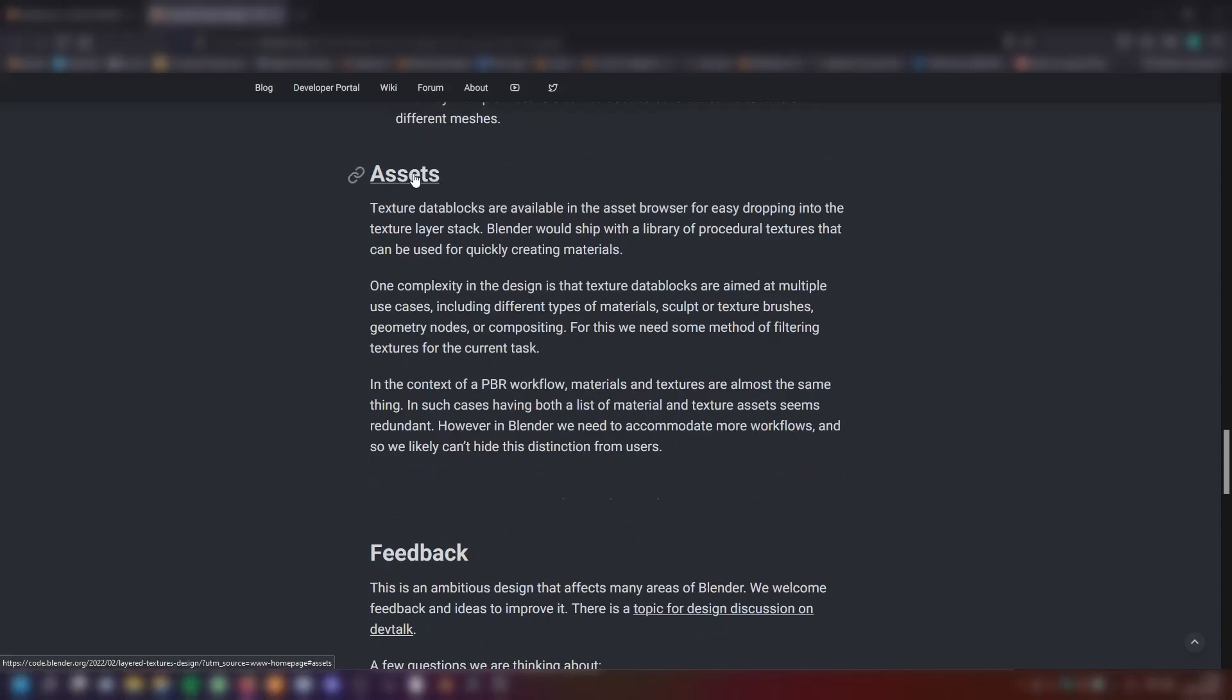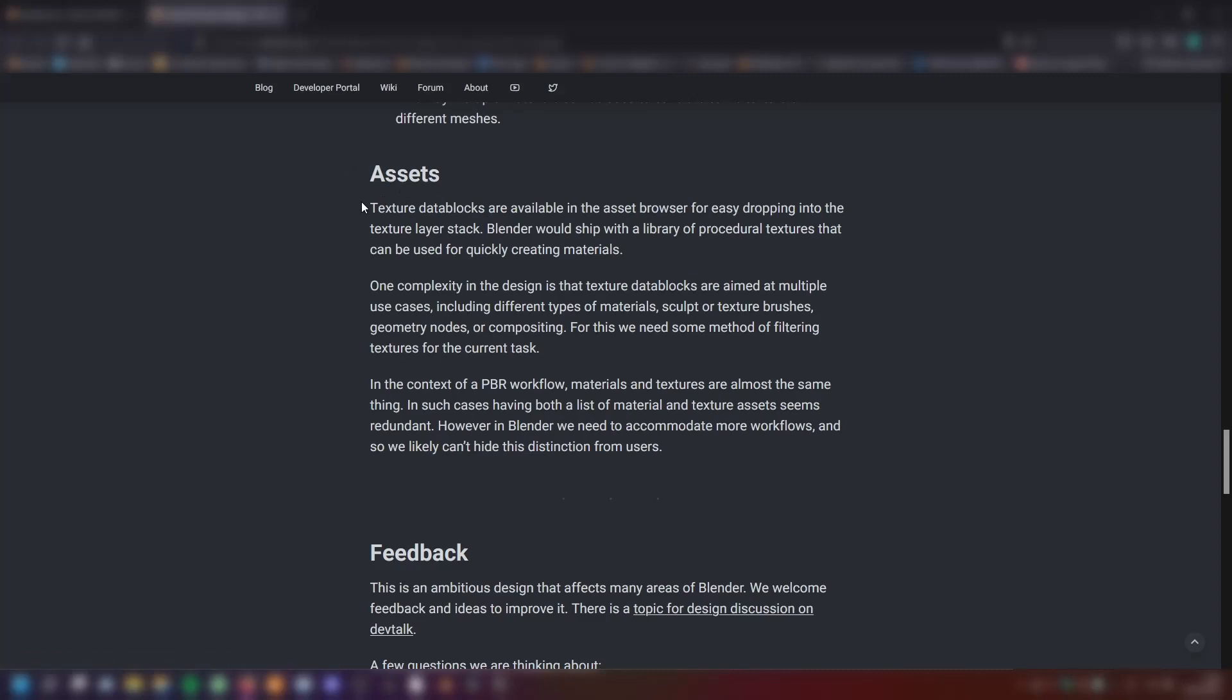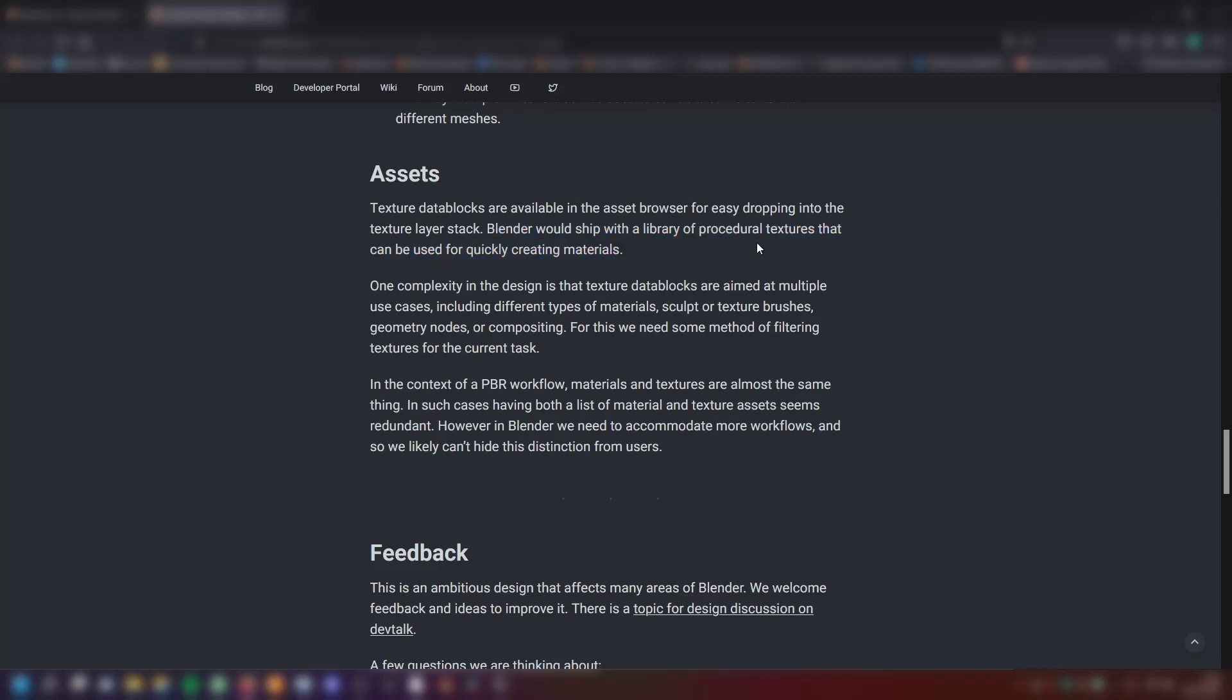Then we have assets. Texture data blocks are available in the asset browser for easy dropping into the texture layer stack. This is amazing. We have an integration into the asset browser. Blender would ship with a library of procedural textures that can be used for quickly creating materials. We have also pre-made materials, like my own material library that I have on Gumroad. You can check it out if you want.